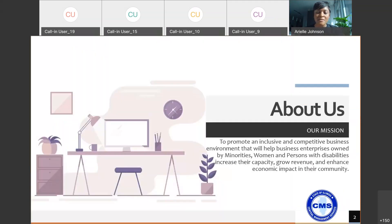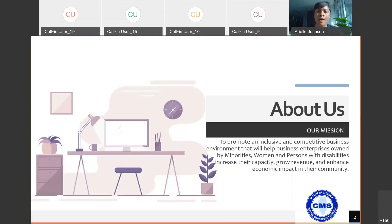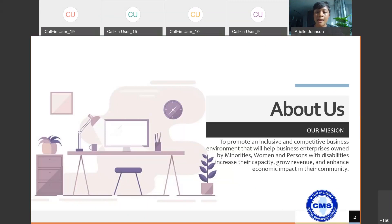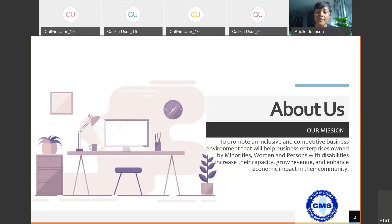BEP is the business enterprise program and we are aimed to promote an inclusive and competitive business environment that will help business enterprises owned by minorities, women and persons with disabilities increase their capacity, grow revenue, and enhance their economic impact in their community. Our way of being intentional and ensuring that we have equitable and accessible processes and policies that really ensure quality access for everyone who wishes to participate in procurement with the state of Illinois.